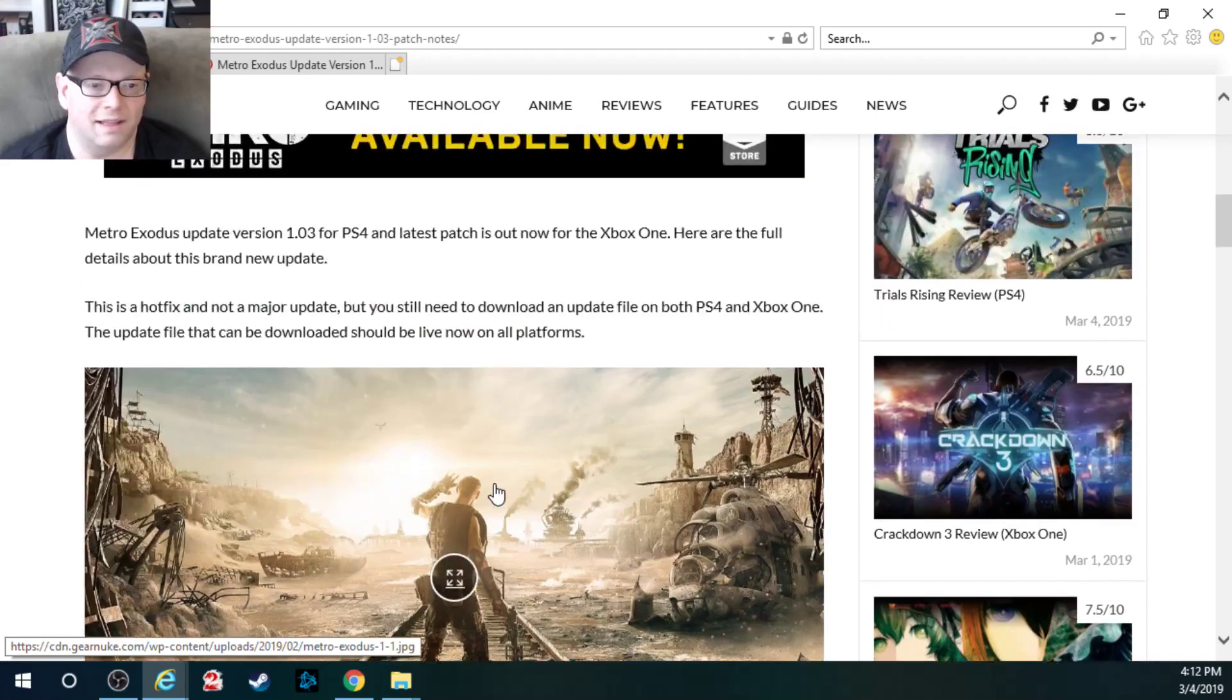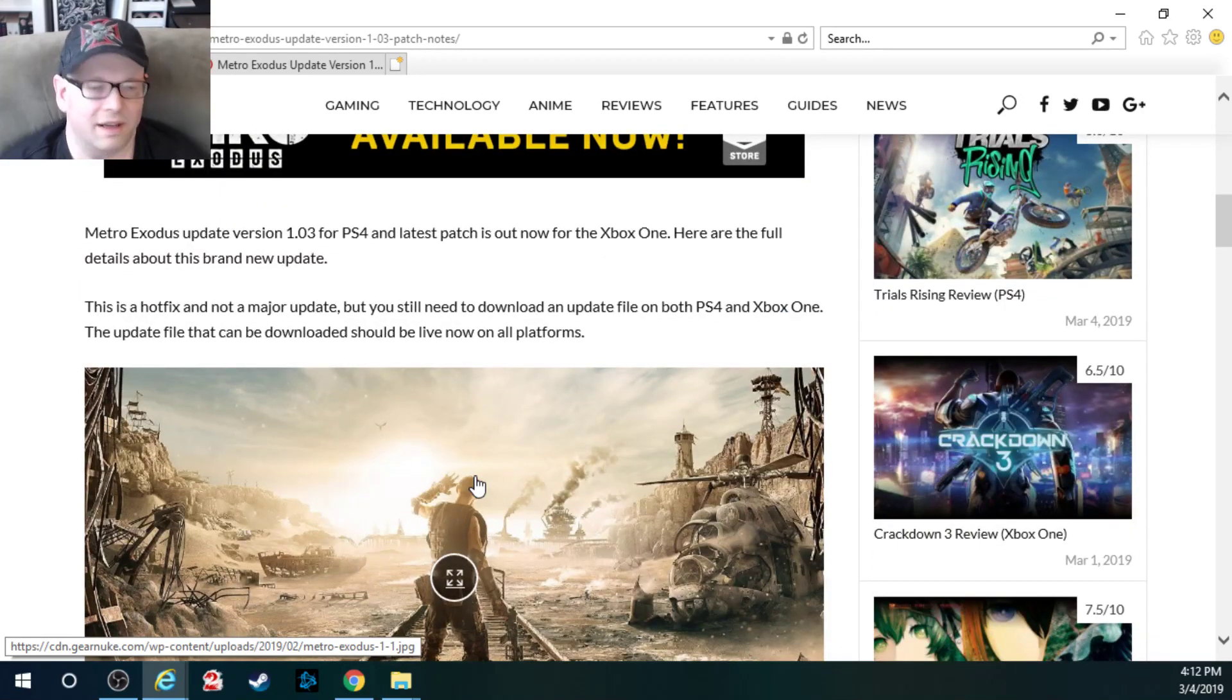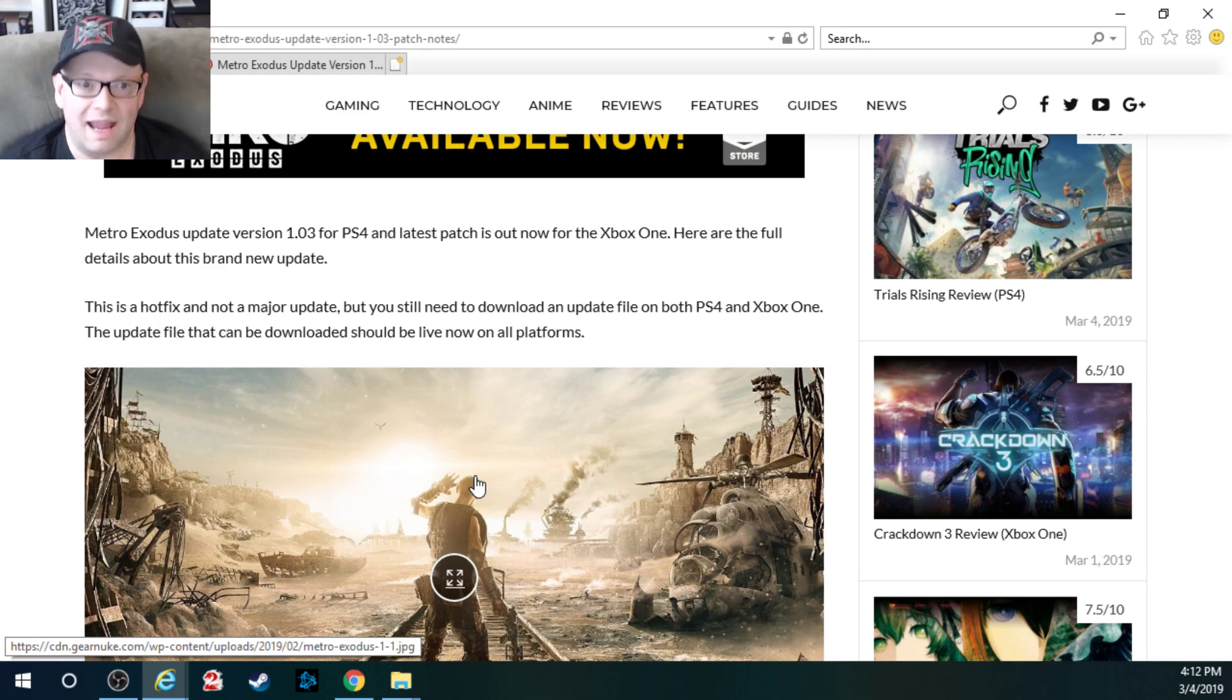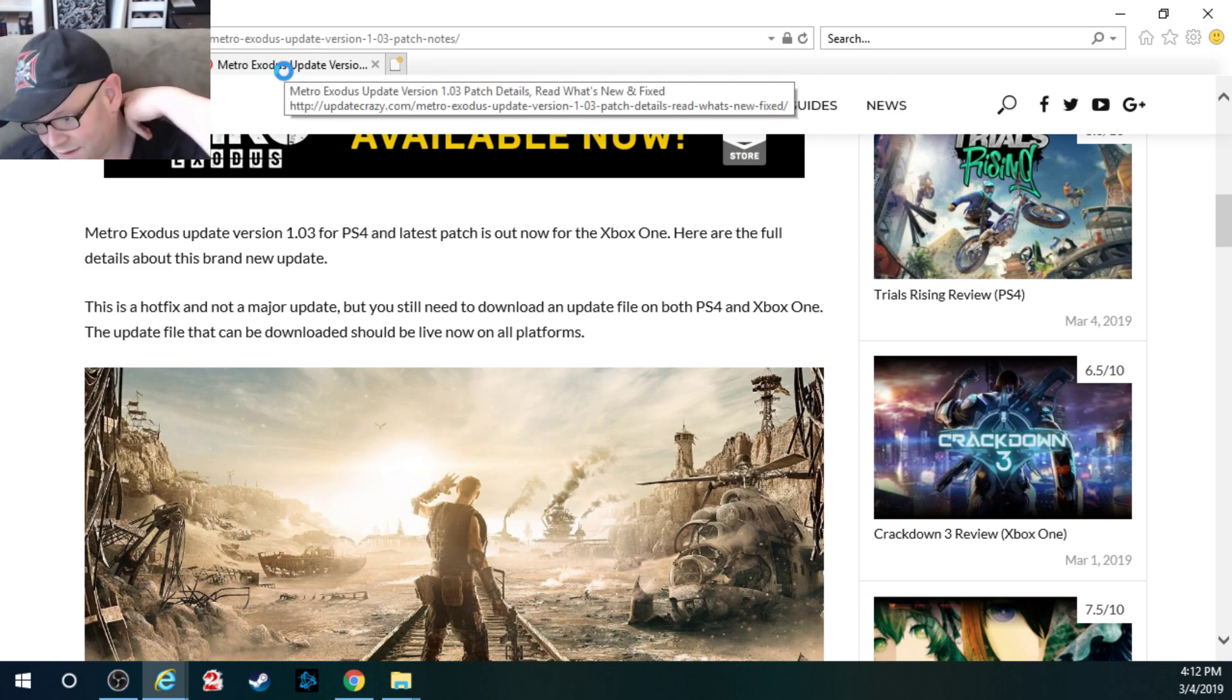Which is why, again, sometimes you've got to go to more than one website. And funny enough, you can't always just go to the website of the developers of the game to get the proper patch notes. Sometimes it's complicated and you've got to go between two or three different websites to get to it.